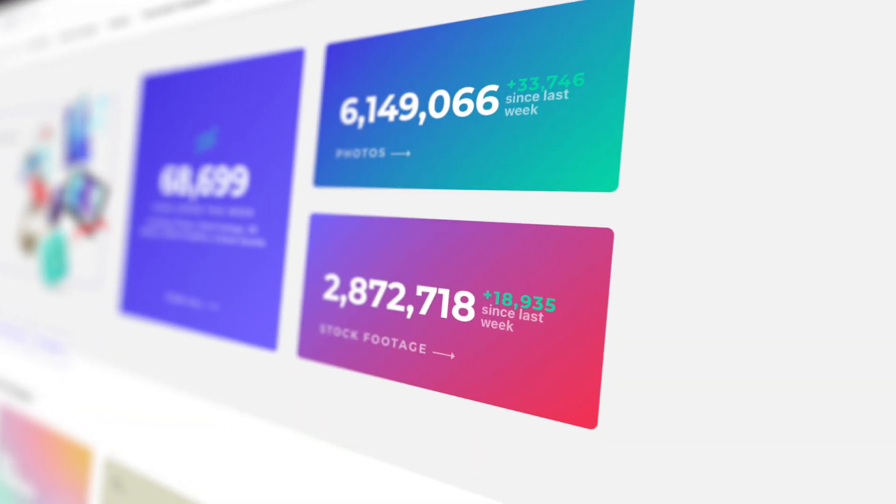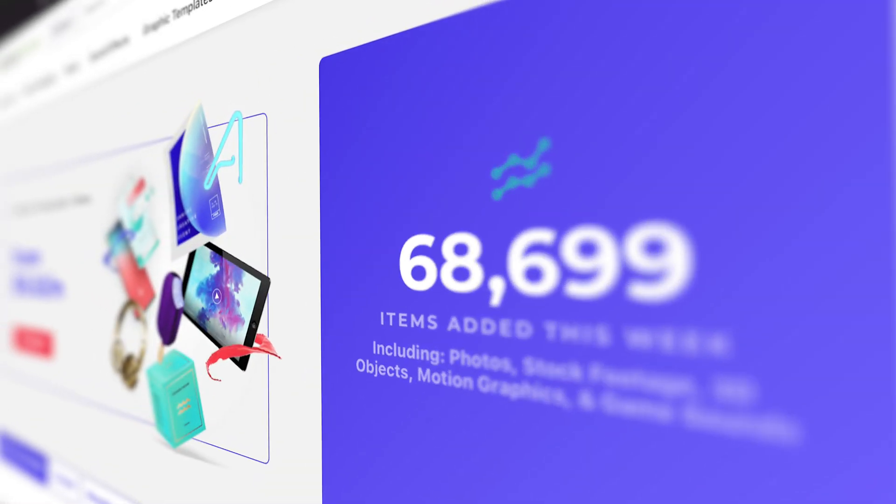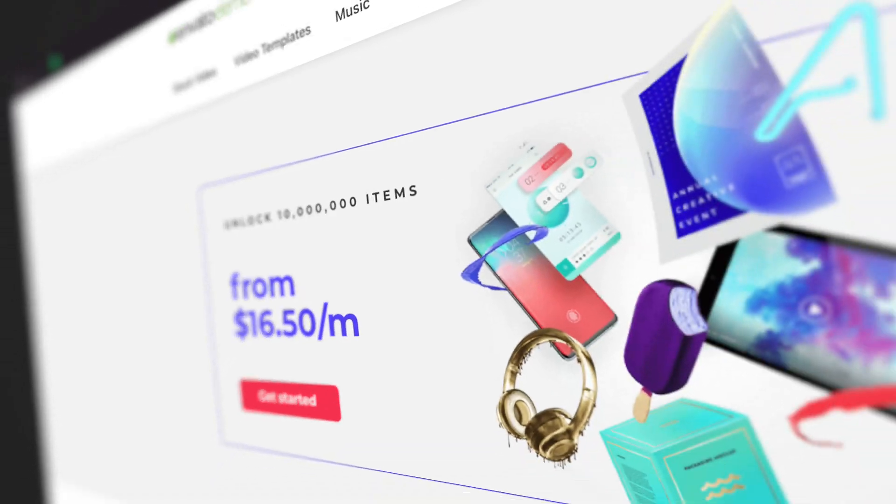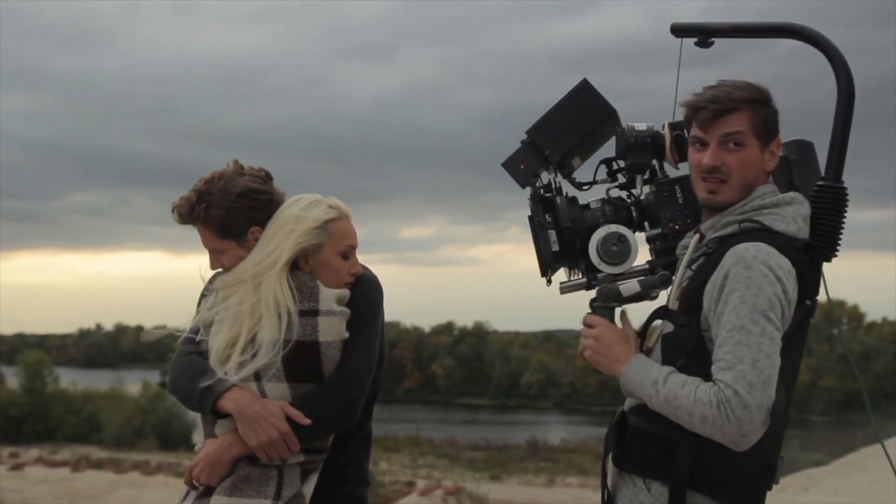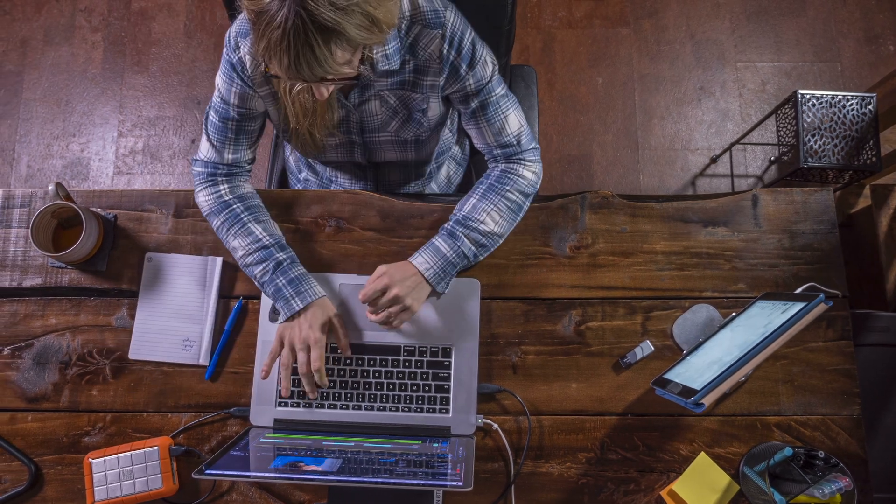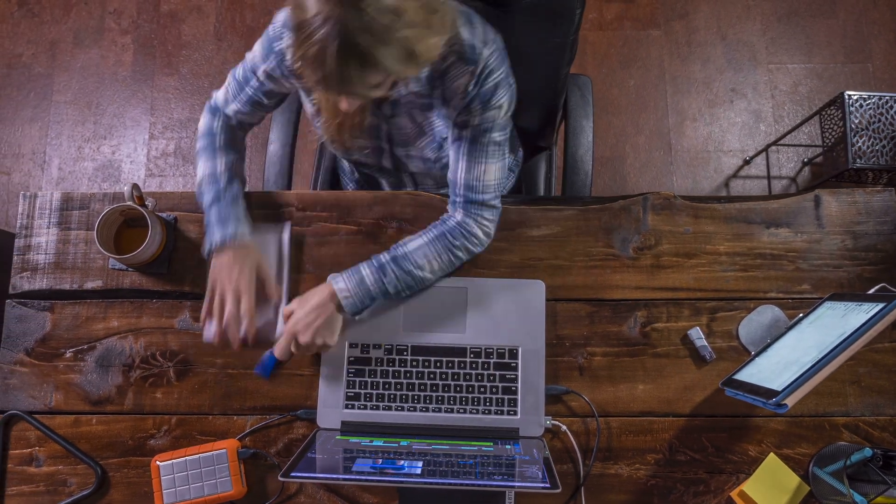Envato Elements has this huge library of visual and audio assets that can help you make better videos. Whether you make videos for a living or it's just a hobby, Envato Elements has something to help improve your edit.